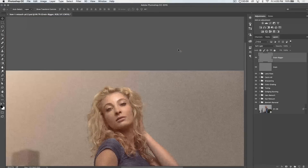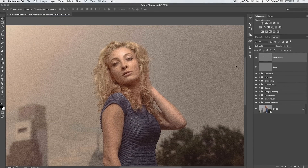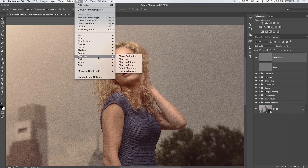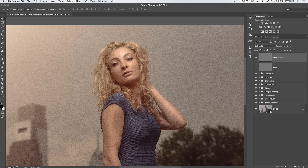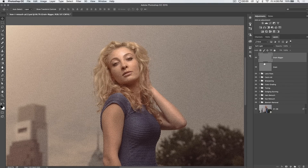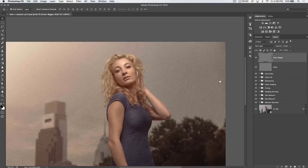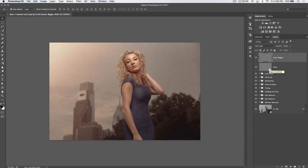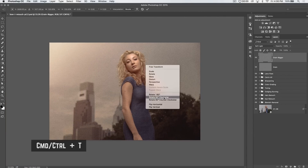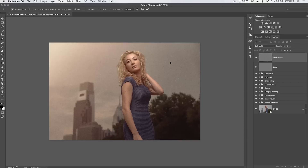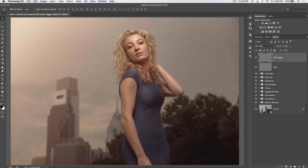If you want the big grain to be a bit rougher and not quite so pillowy, go to Filter > Sharpen > Sharpen. It'll give your grain a little more crunch. One other thing I like to do so it's really not lined up is to flip the grain: hit Command or Control+T again, right-click and choose Flip Horizontal. This really changes up the way your grain looks.